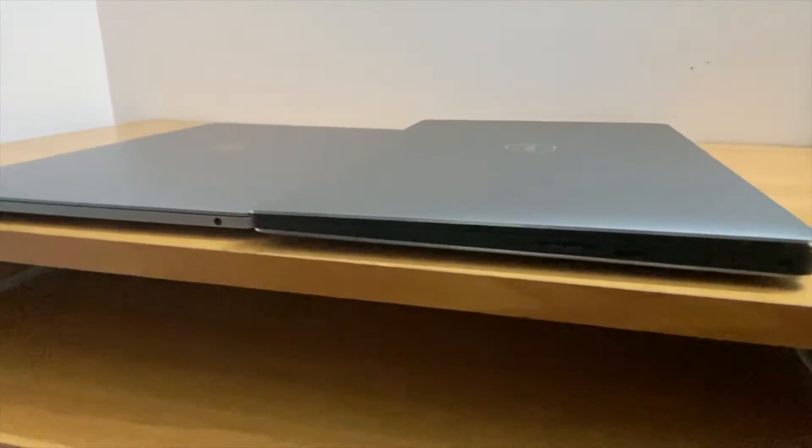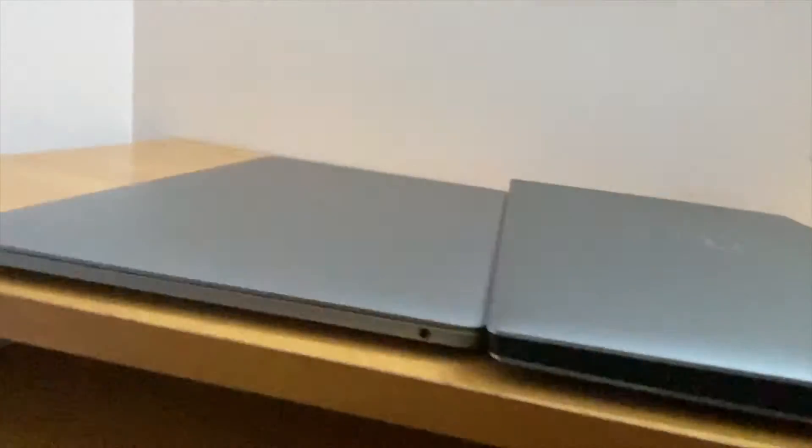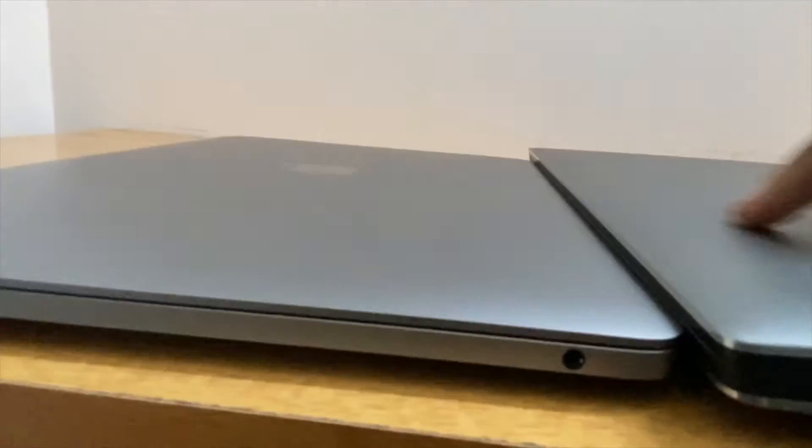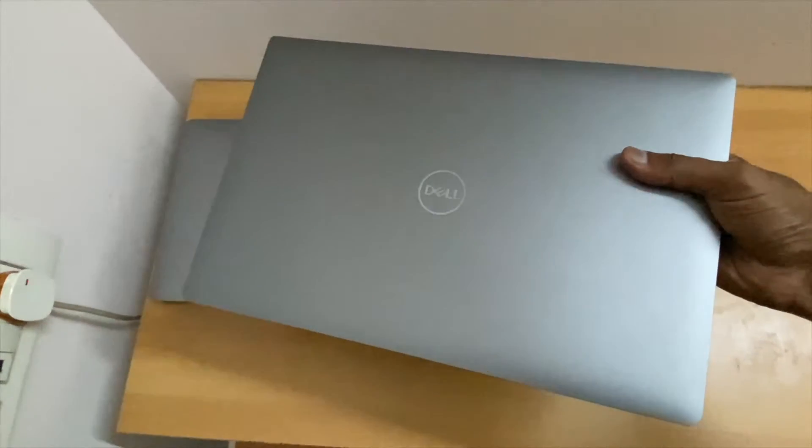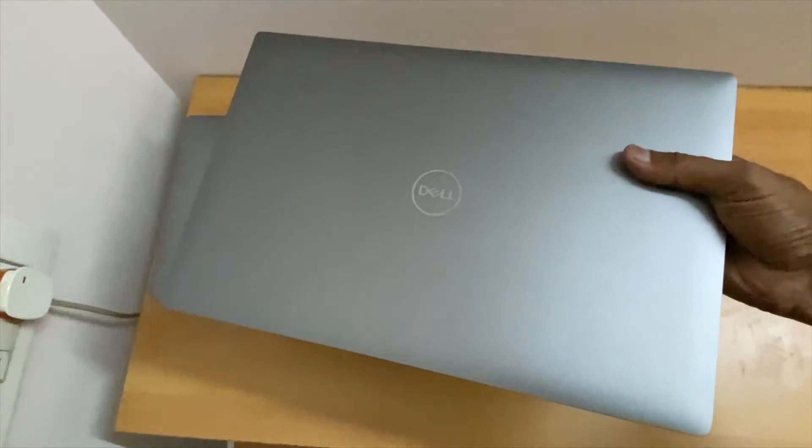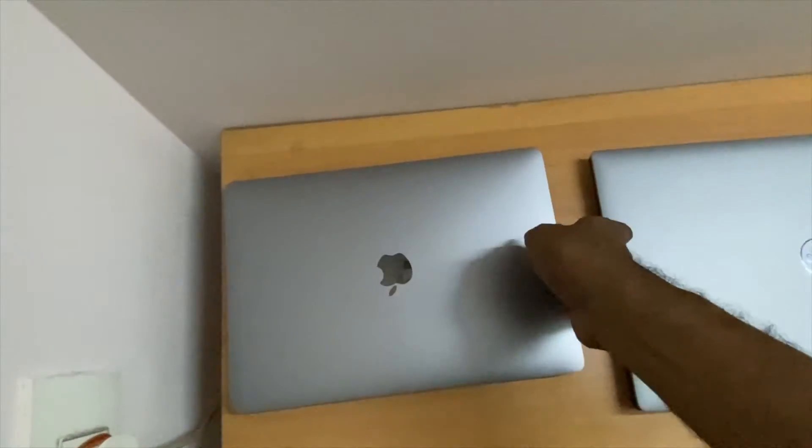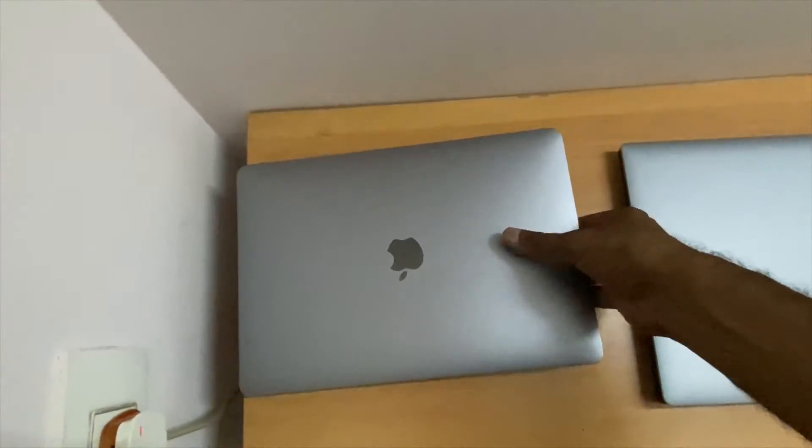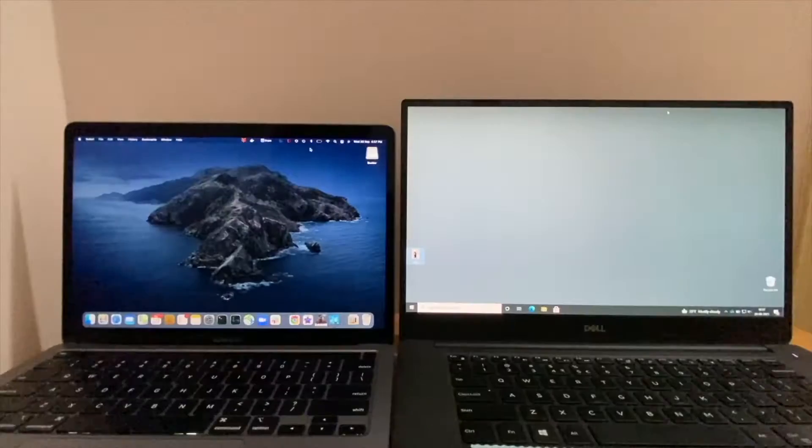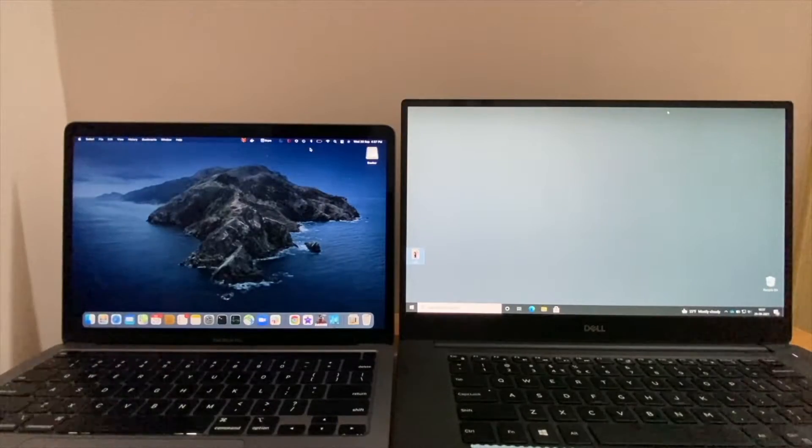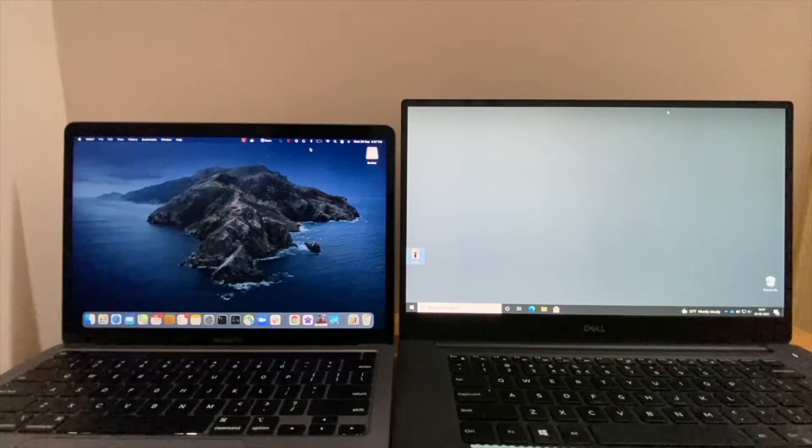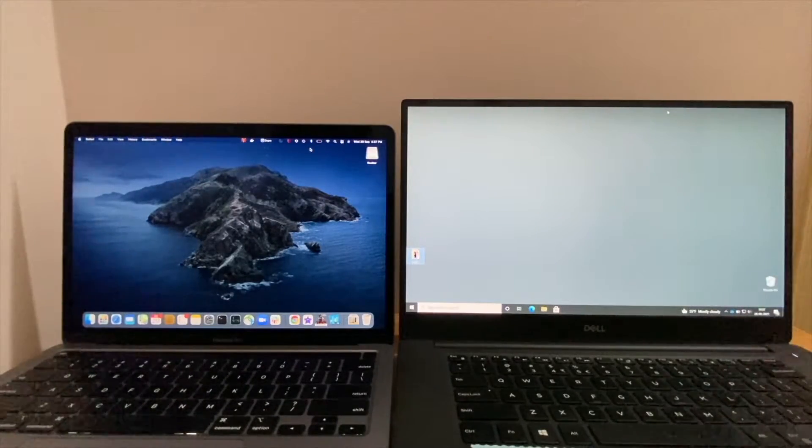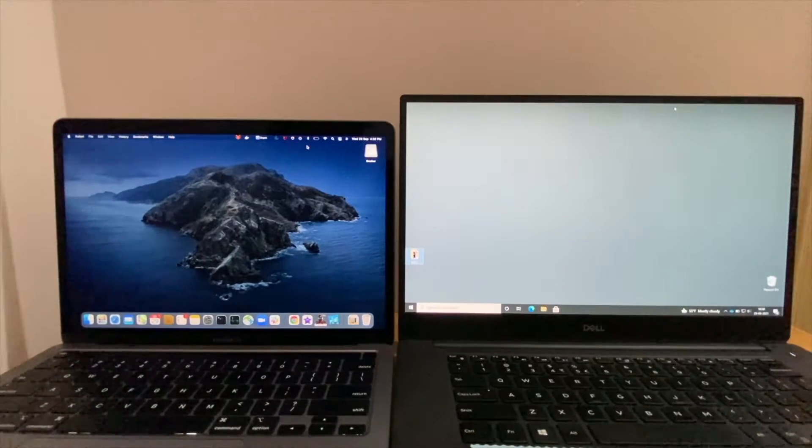Looking at the thickness, the Dell is definitely thick - you can see here the difference, and also it's too wide. The Dell laptop is huge and heavy, it weighs more than 2 kg whereas the MacBook is lightweight at 1.4 kg. You can clearly see the Dell laptop is really huge because of this 15-inch display.